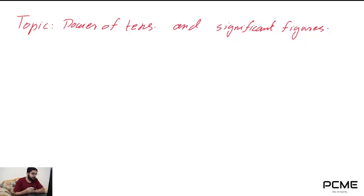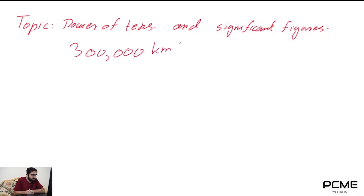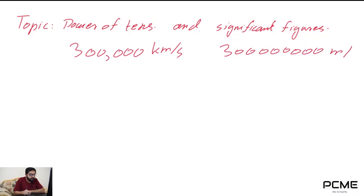For example, the speed of light, as we know, is three hundred thousand kilometers per second, or three with eight zeros — three hundred million meters per second. That's quite a large number, and instead of writing this value in full, we can write it in a shorter way. That is known as the scientific notation, or the powers of ten.